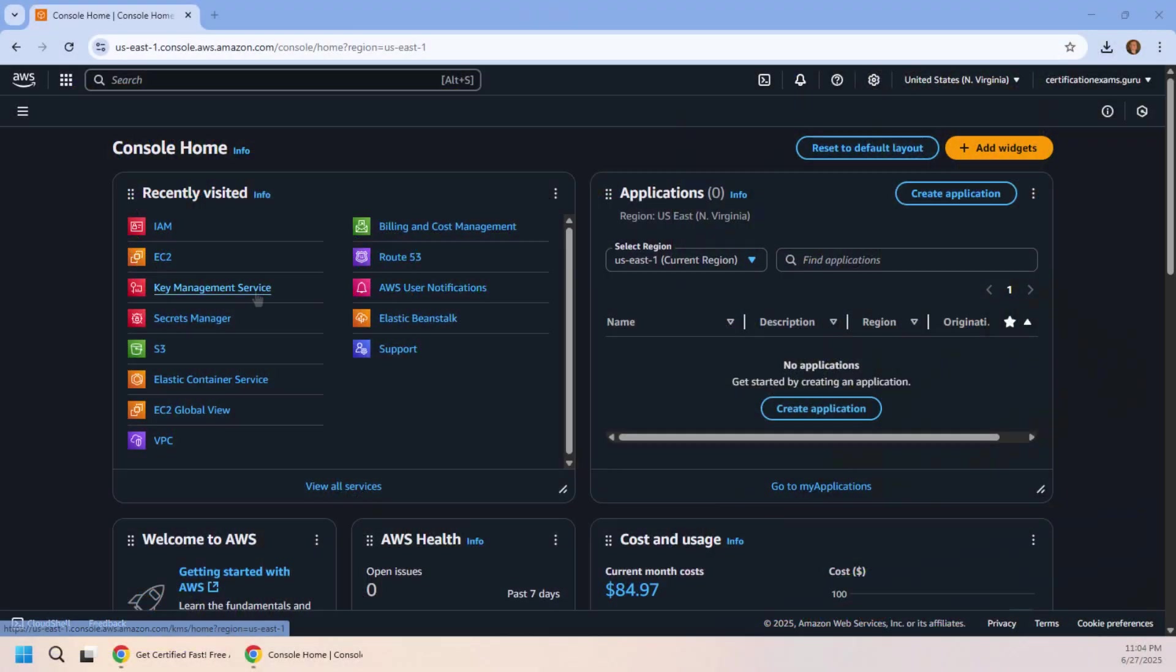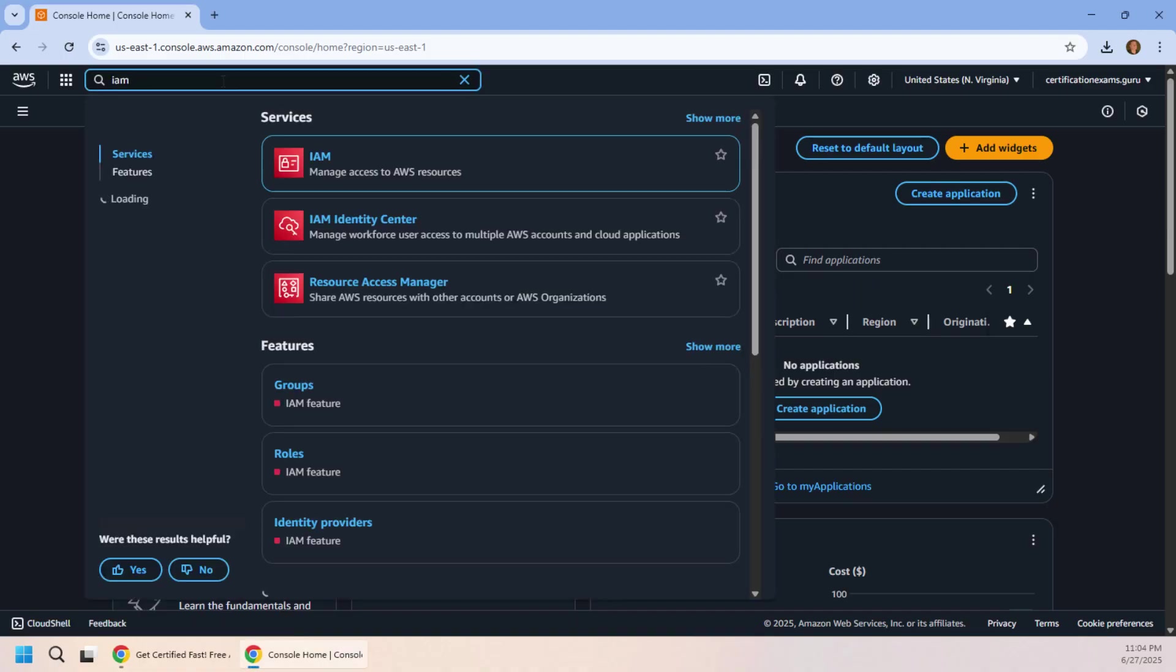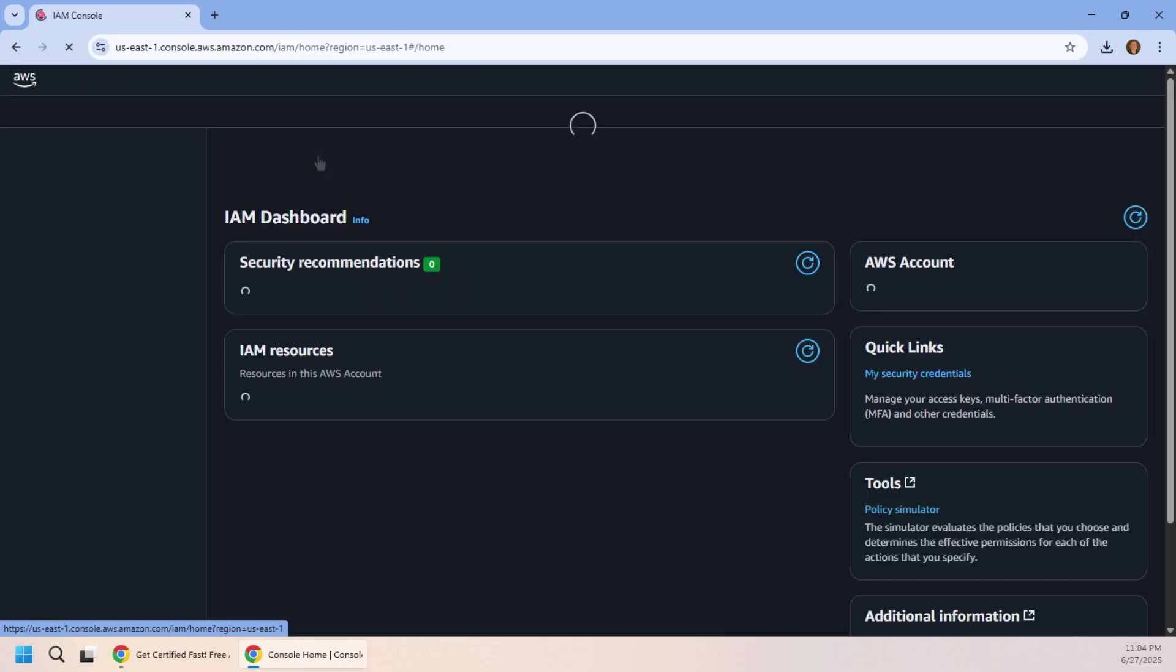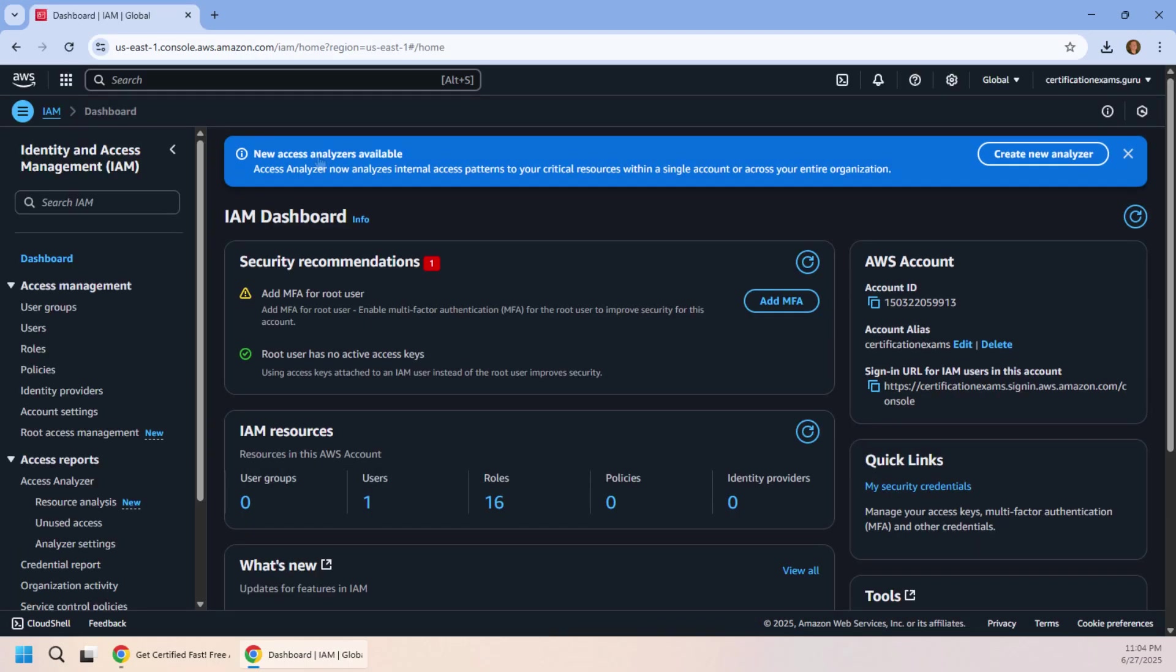I very quickly want to show you how to use the AWS Key Management Service. Now you might think you start by clicking on the Key Management Service, but you haven't been using AWS long enough if you think that.